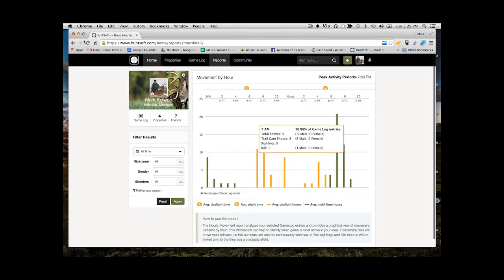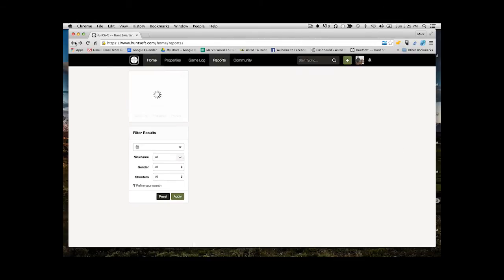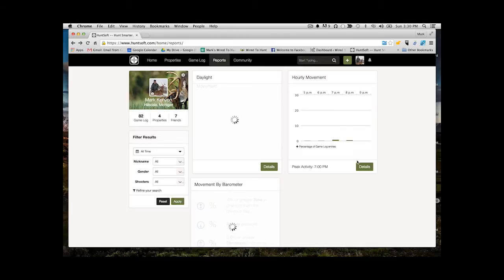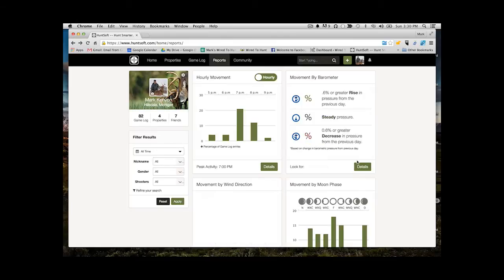And you can then filter this. So you can go and you can filter this by a specific buck and see when that instance or when that specific buck is actually moving the most.